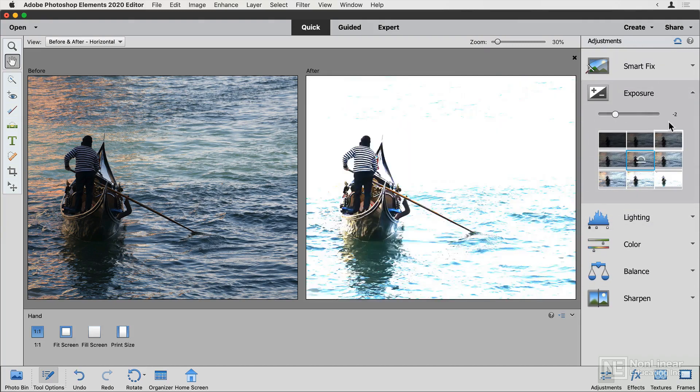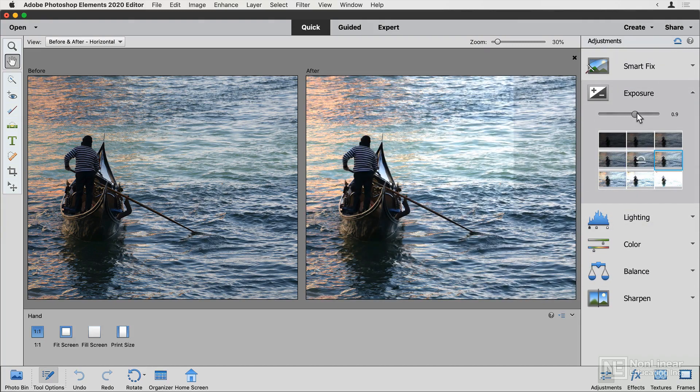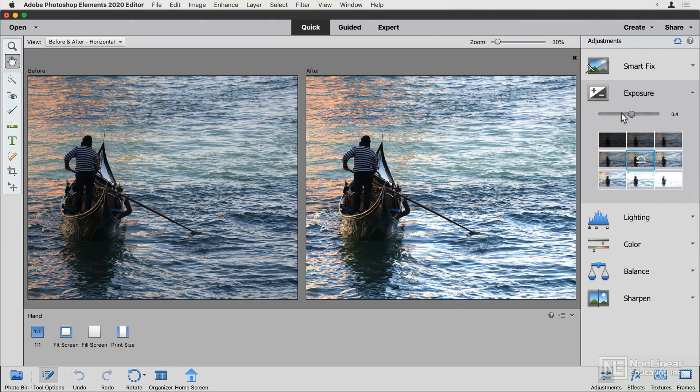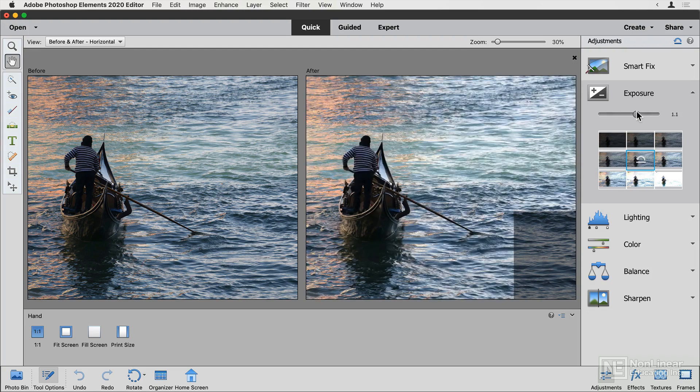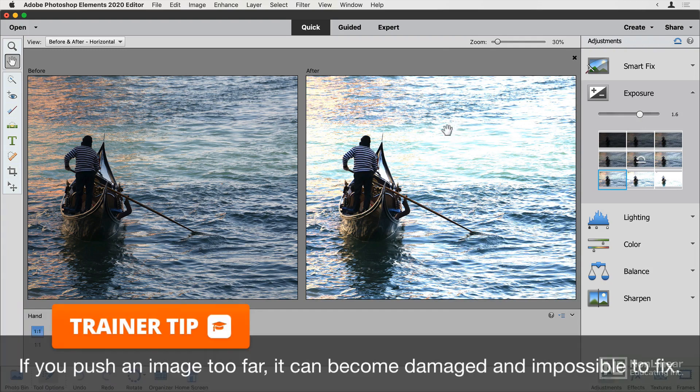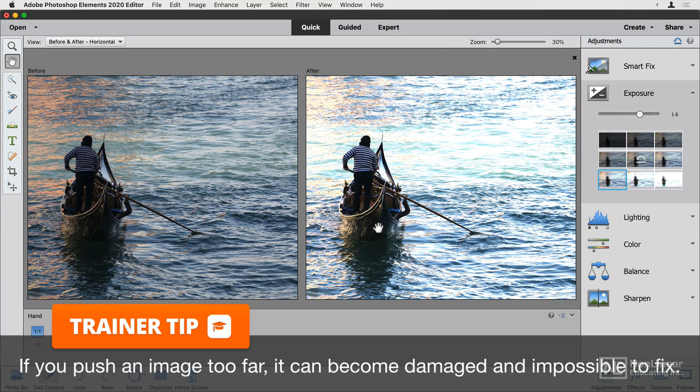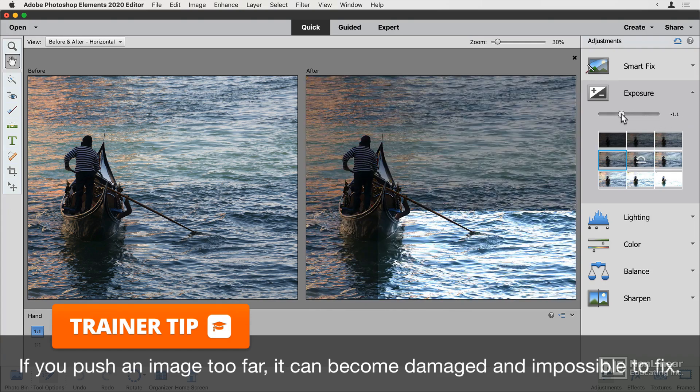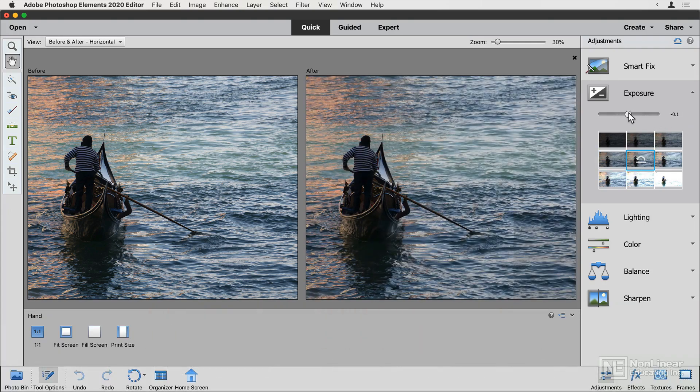Exposure lets you adjust brightness. This is quite a simple control. You can make something brighter or make something darker, but the issue is that you will often destroy part of your image when you make things brighter or darker in this way. You can see here that the highlights are being blown out while the shadows are still lost. So I'm going to return this one to zero and keep looking.